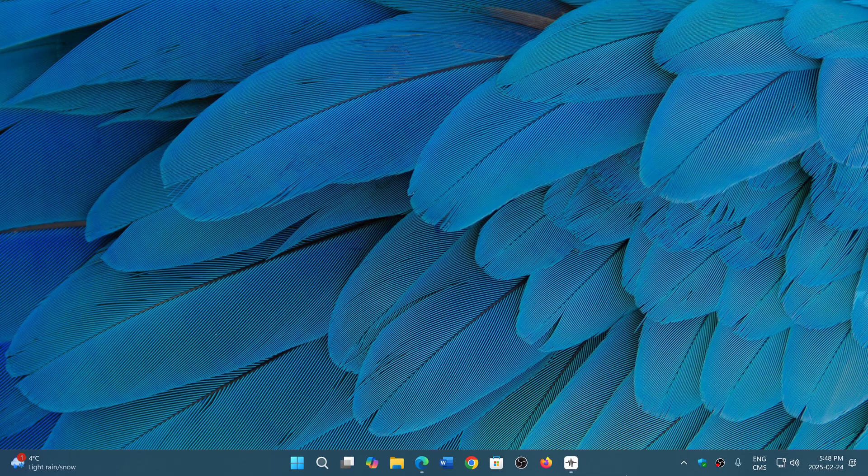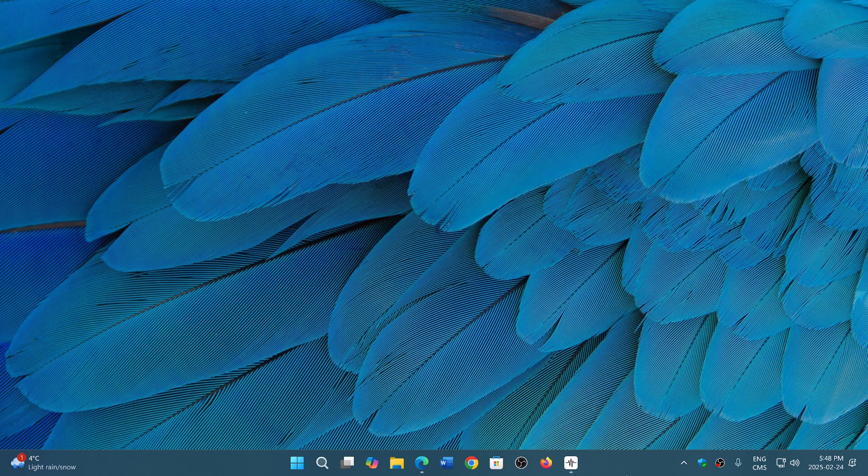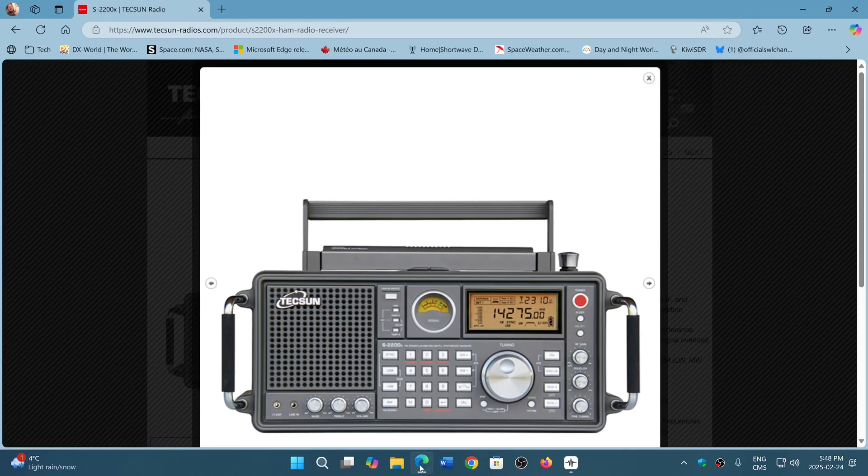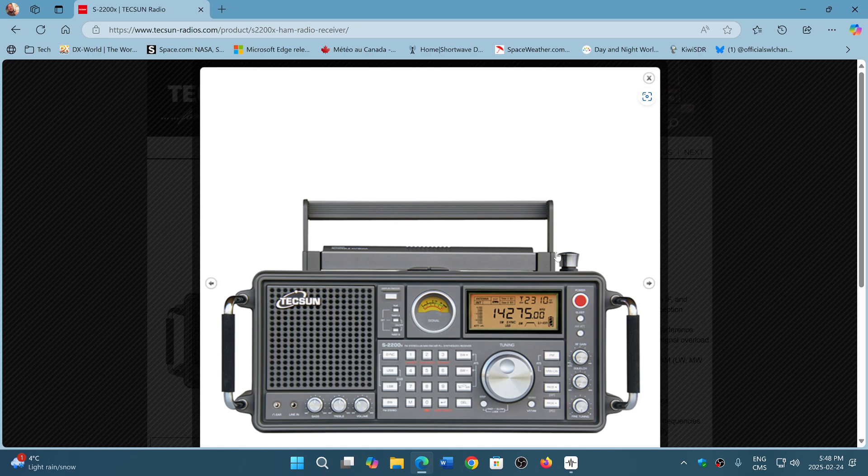Welcome to the Shortwave Radio Channel. The question that is often asked is should I buy a good old radio, like a portable or desktop receiver such as this Tecsun S2200X or an old radio of the day?